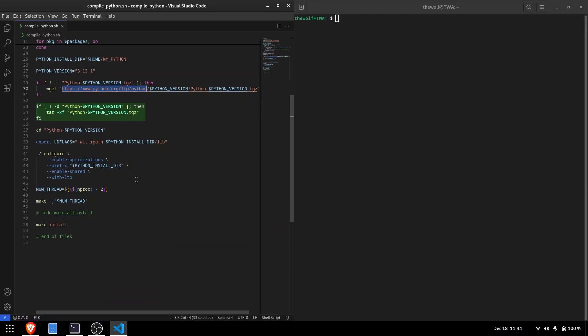After downloading, the script decompresses the archive, if not already decompressed, and navigates into the decompressed directory.